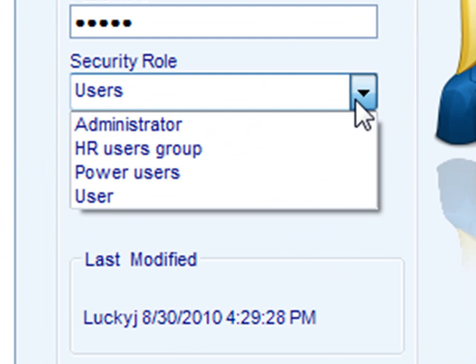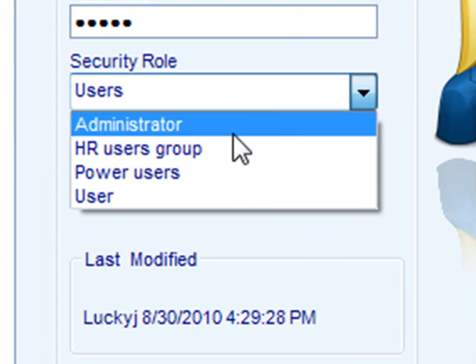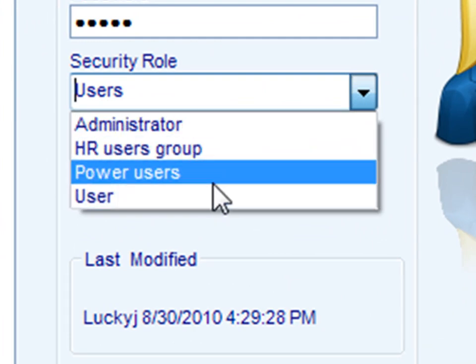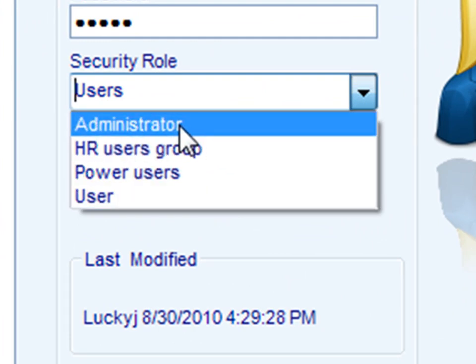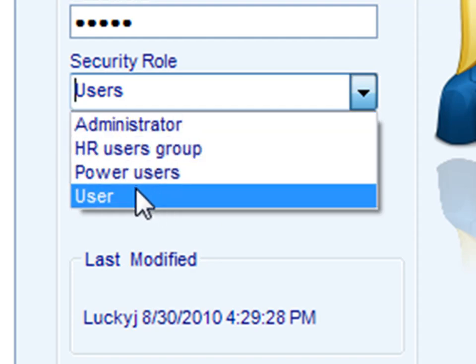I then can decide his security role. You can create user groups in this next section, and you can use any of the built-in ones as well.